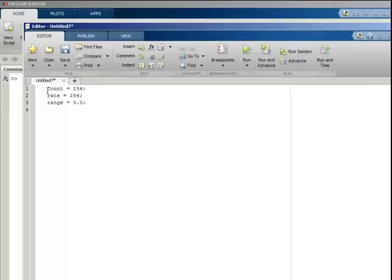Range. My device supports voltage ranges of 1, 2, 5, and 10 volts. For this example, I want 5 volts.